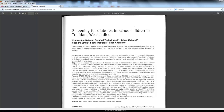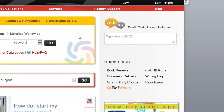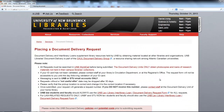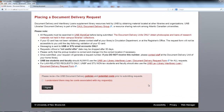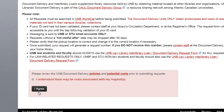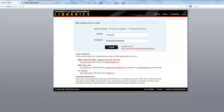Your other option for submitting document delivery requests is to go directly via quick links from the library website to the document delivery page, which includes some information of interest, a little waiver that you check here agreeing to certain conditions, and then login using your UNB login and password. I hope yours is not as long as mine.